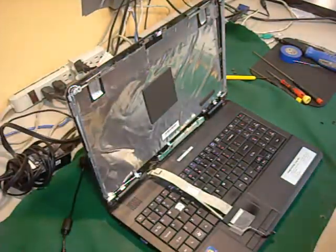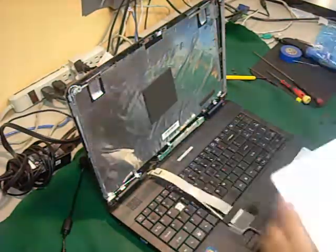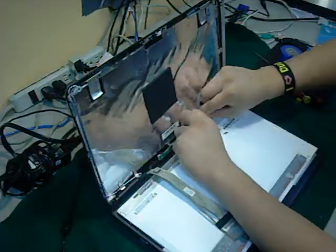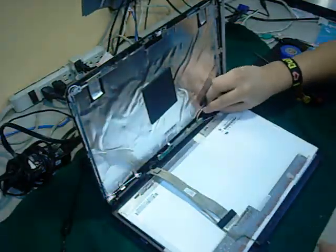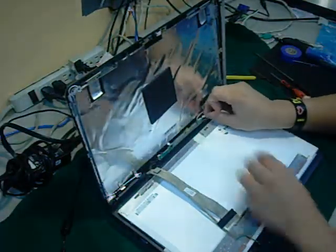Now place your old screen aside. Grab your new screen from laptopscreen.com. Place it gently on your keyboard. Connect the inverter cable and the video cable.